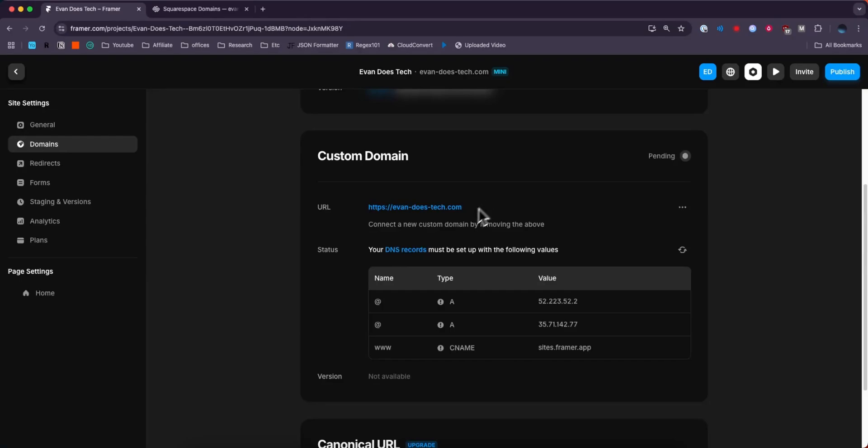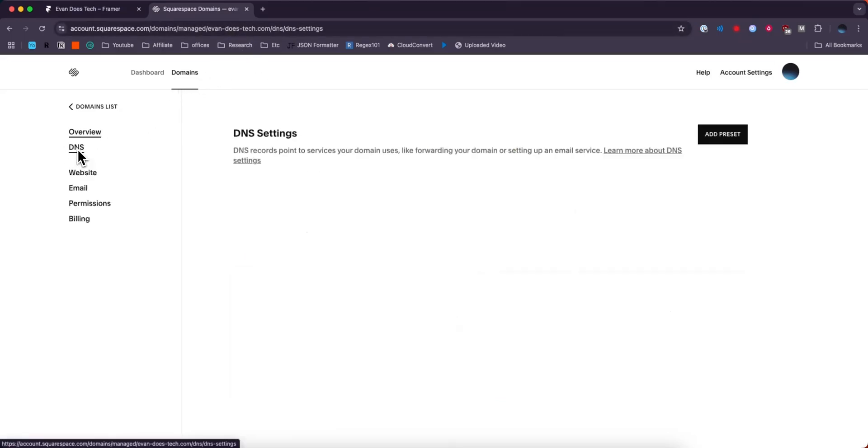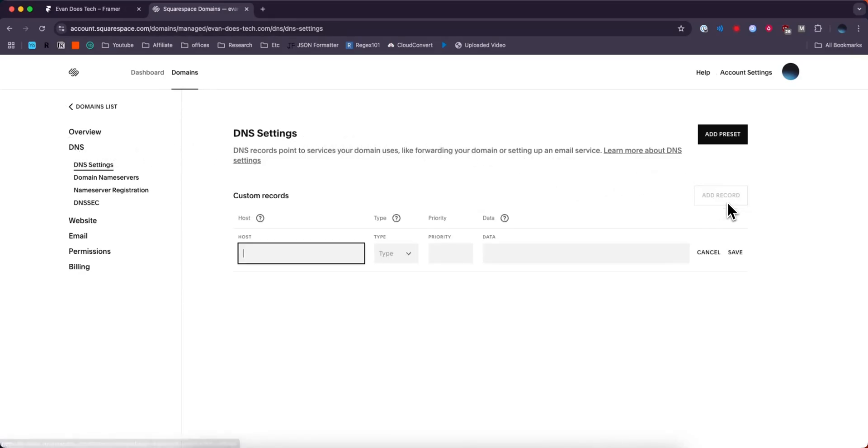So we can see the DNS settings that we need to add to our domain in order to get this to connect to our Framer website. So if we go back to our domain and go to the DNS section on the left hand side, we're going to add a couple of custom records. You might already have some records here, but just go ahead and click on where it says add record.